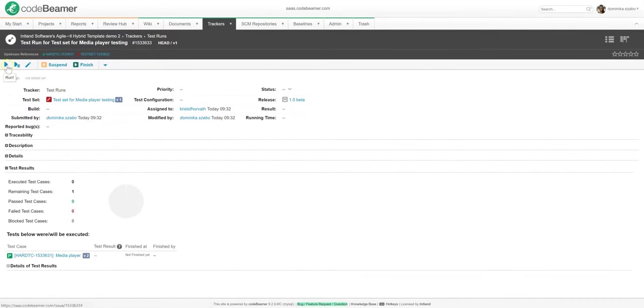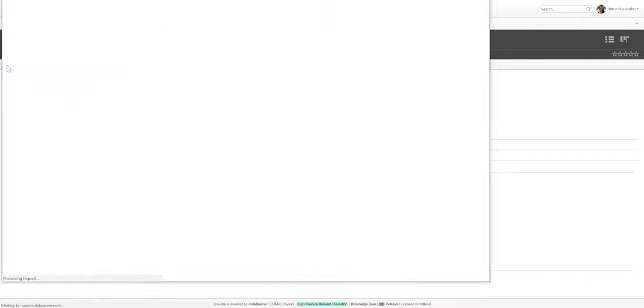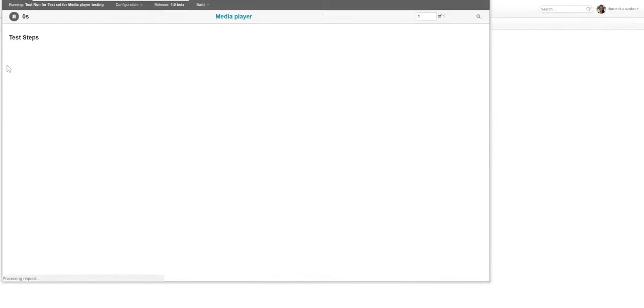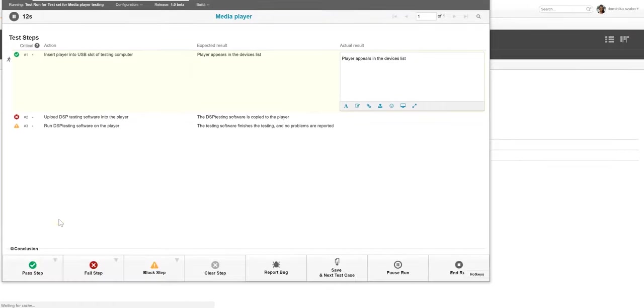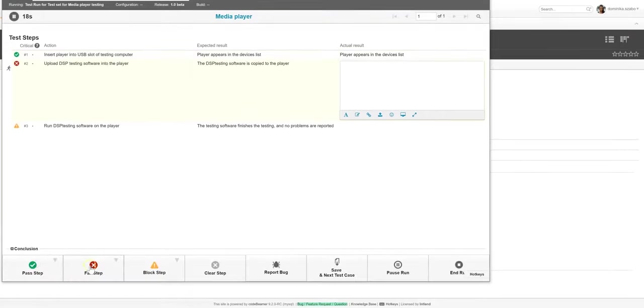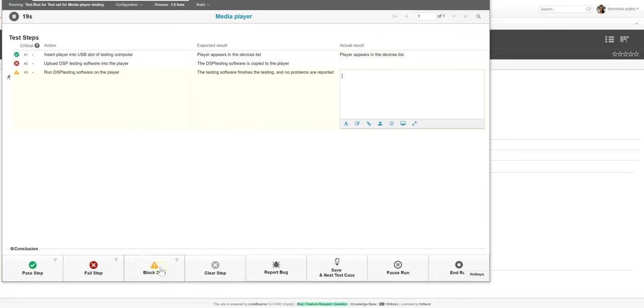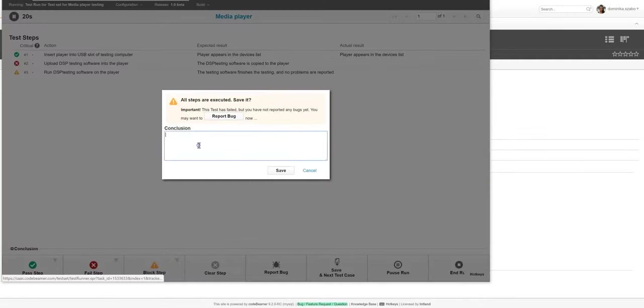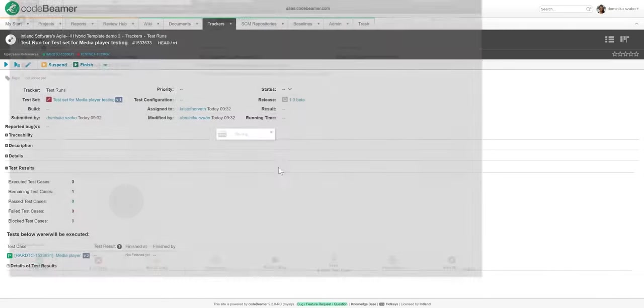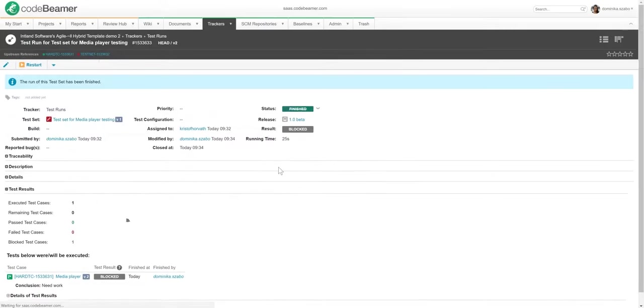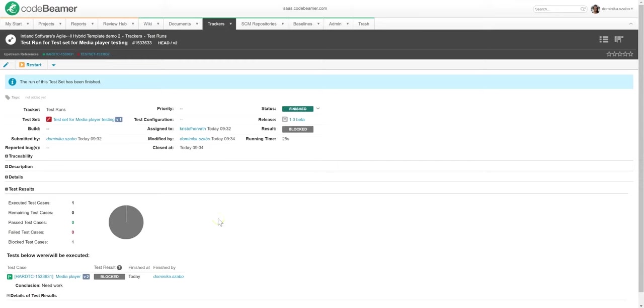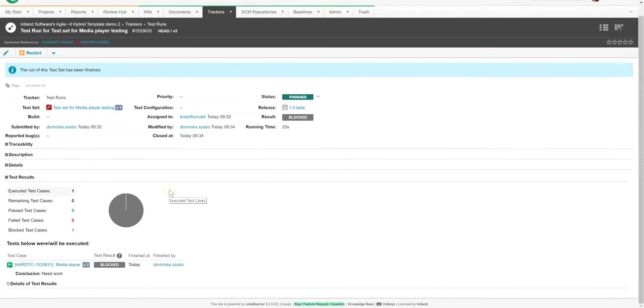Now, I can go through all of these test steps that are part of the test cases in this test set. Depending on the test results, I can mark these as passed, failed, or blocked. As you can see, I can also report bugs right from the test run. The test run has been completed, so its status now says finished. The overview gives me a result from this test set, which is in this case blocked because I had one test step that I marked as blocked.